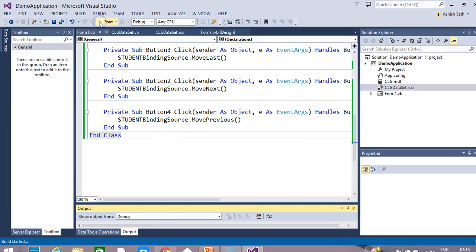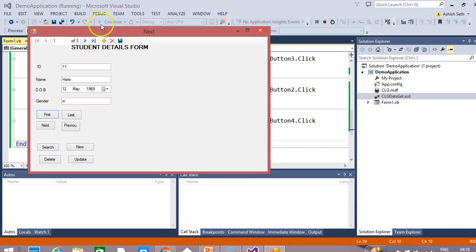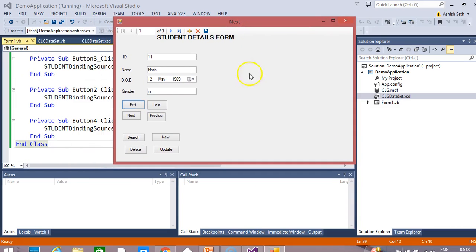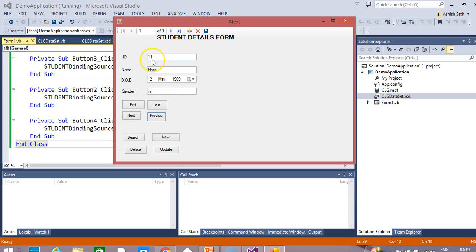Now let's run the code and see the output. We try moving to the next record — clicking Next shows record 2, then record 3. Clicking Previous goes back to record 1. Clicking Last shows record 3, and clicking First returns to record 1. We can now navigate using our own custom buttons.